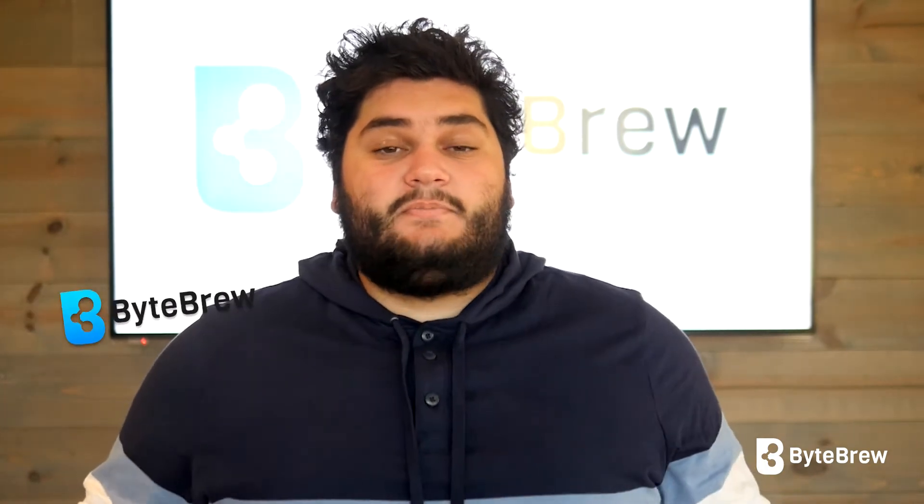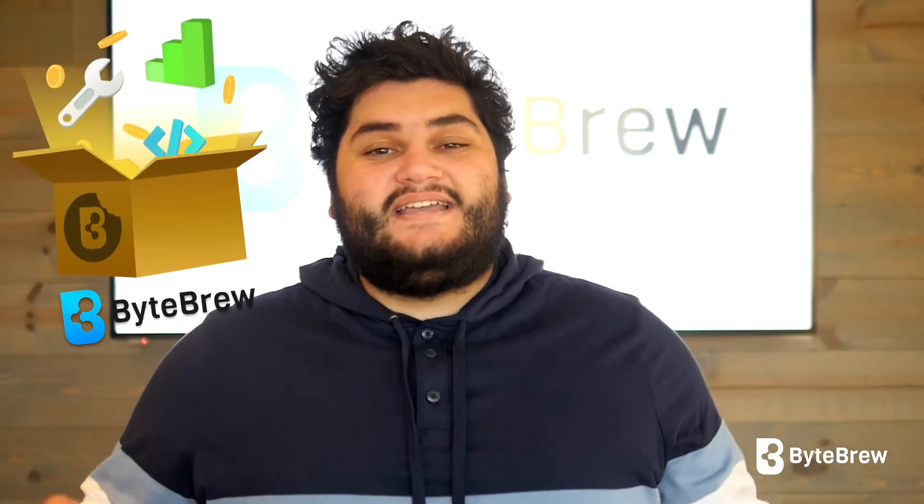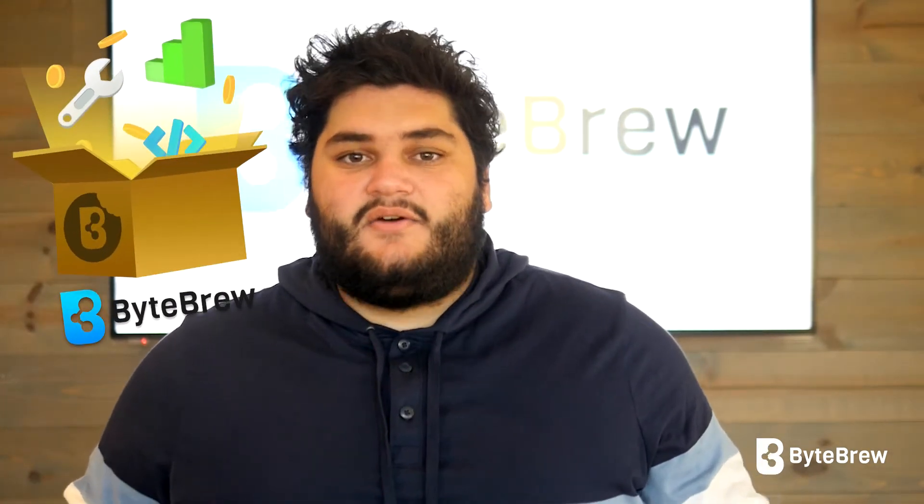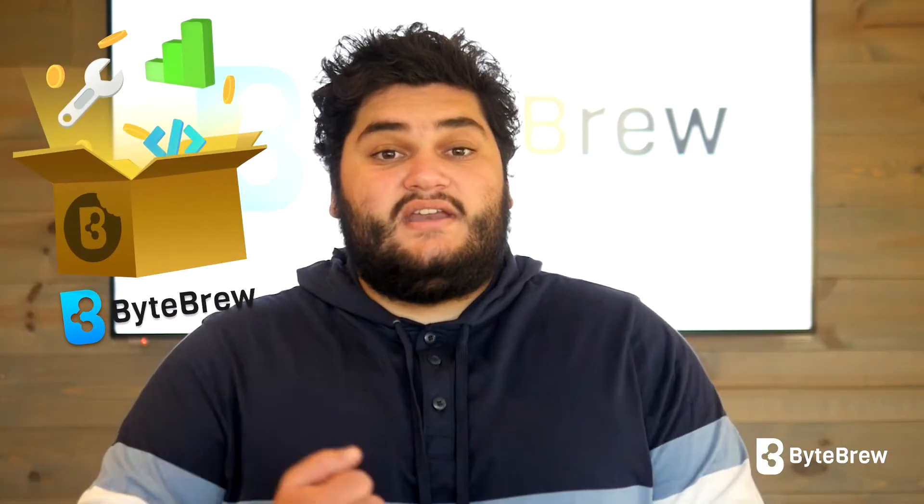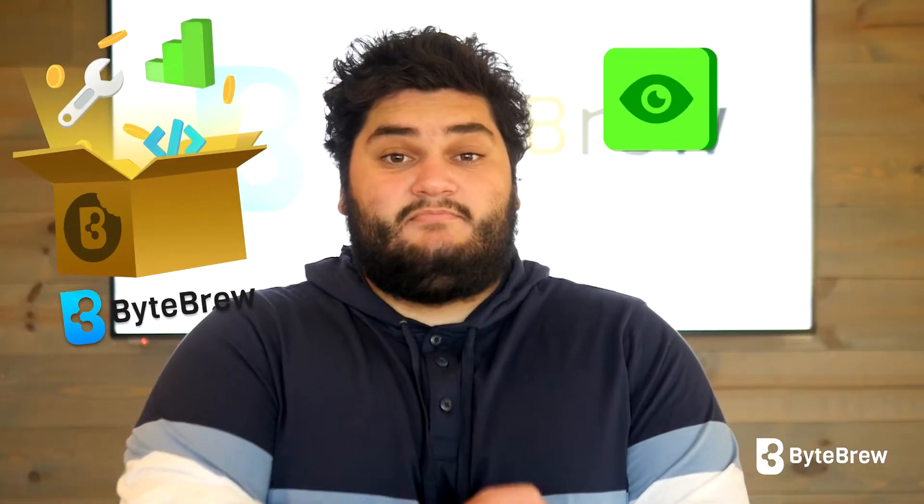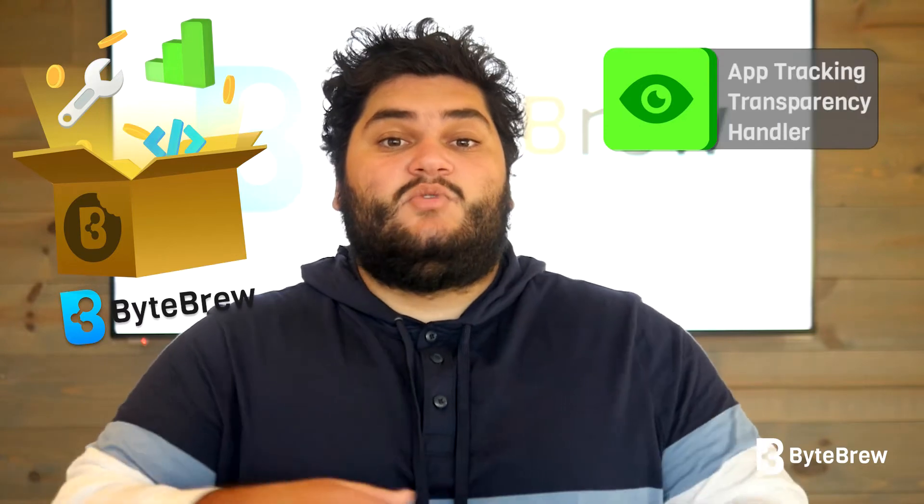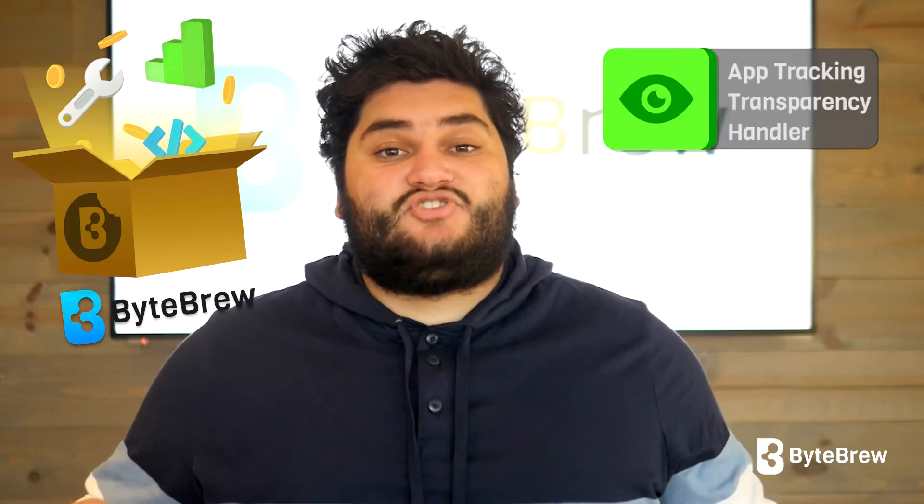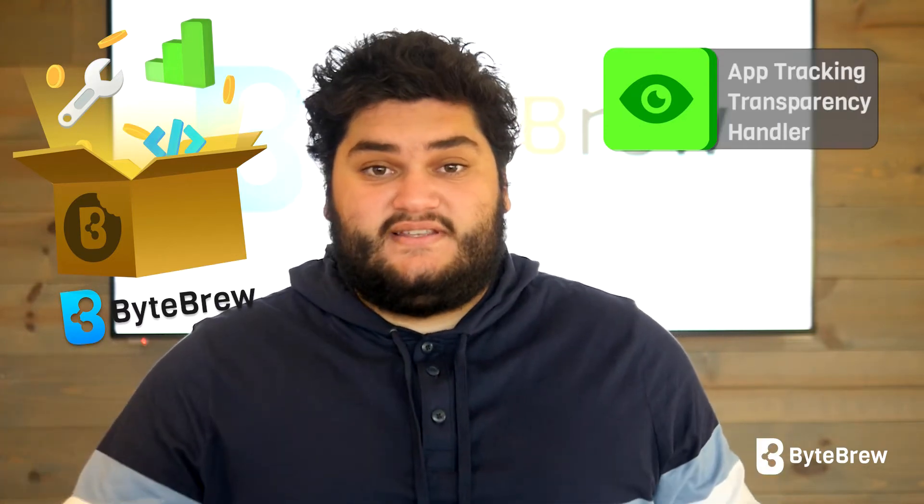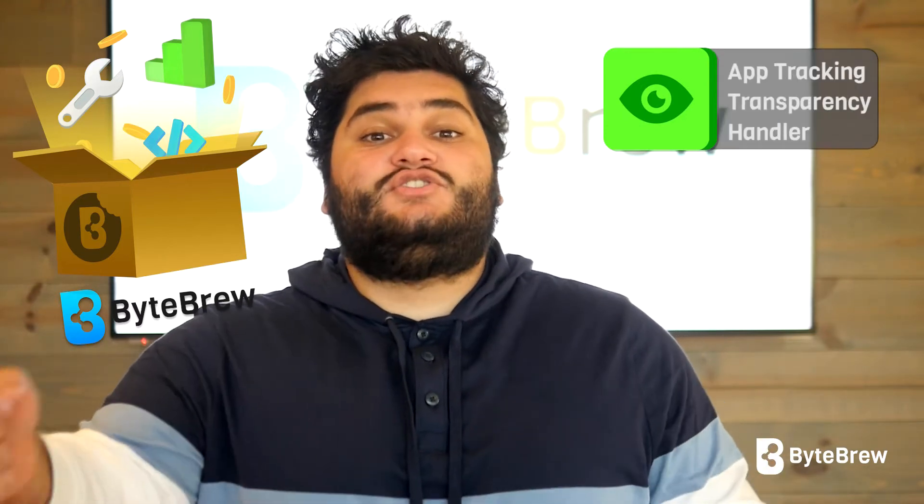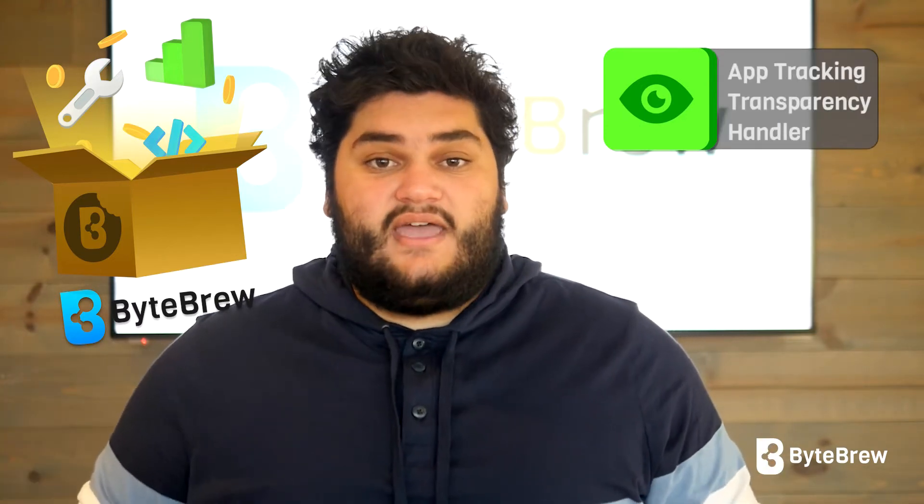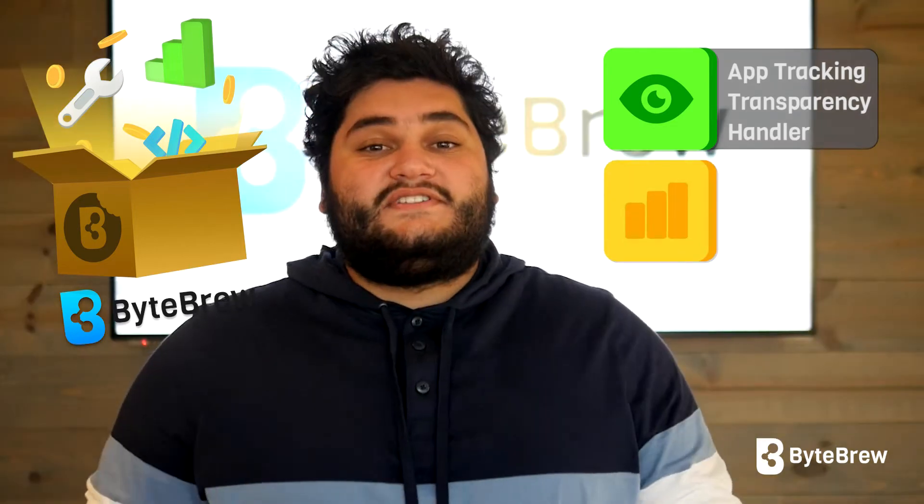To make a clean, easy solution, ByteBrew released a bite-sized SDK, which has a Unity custom completion handler that will handle your app tracking transparency library so you don't need to handle any custom native iOS code.